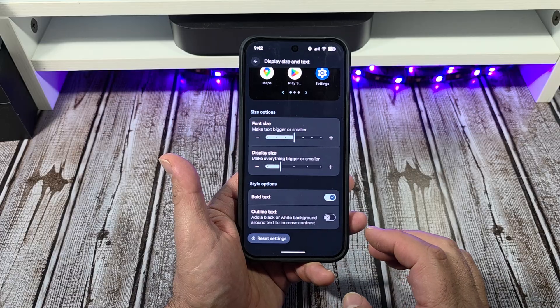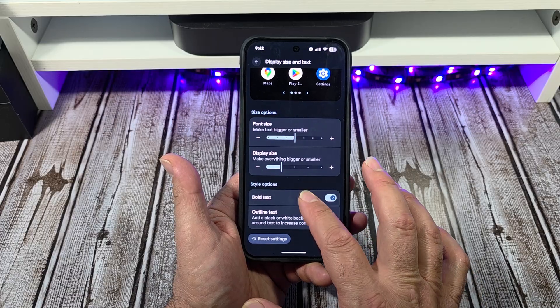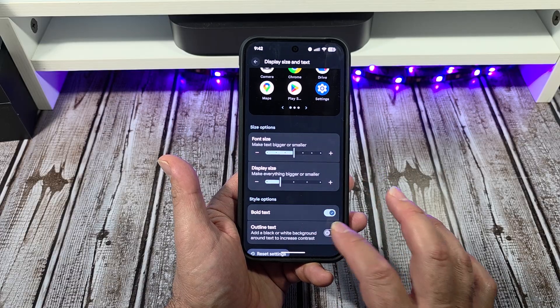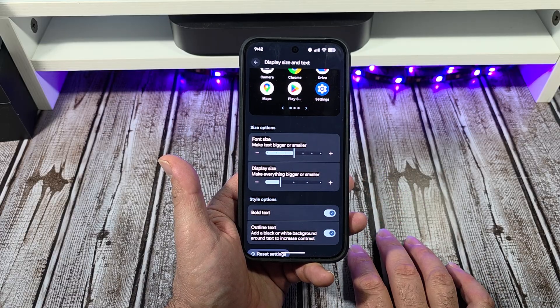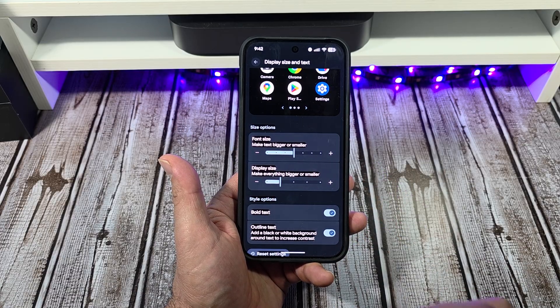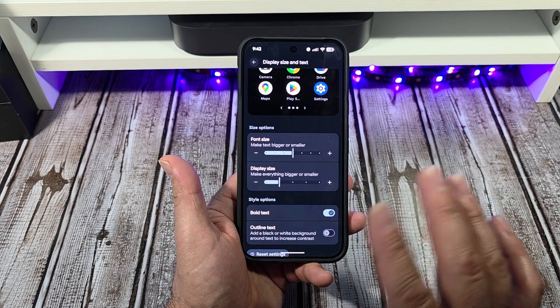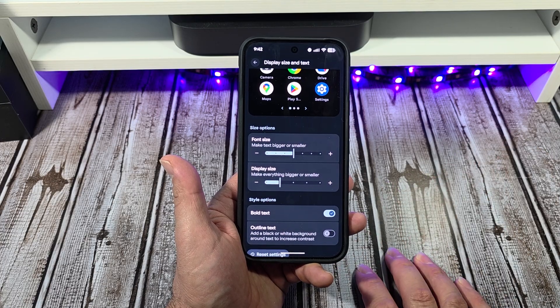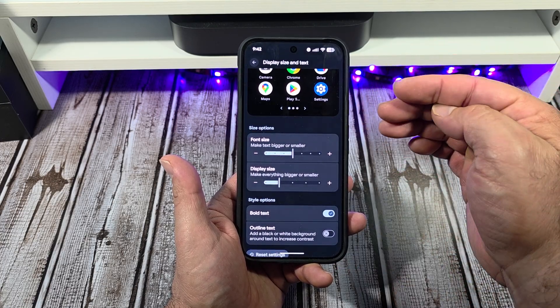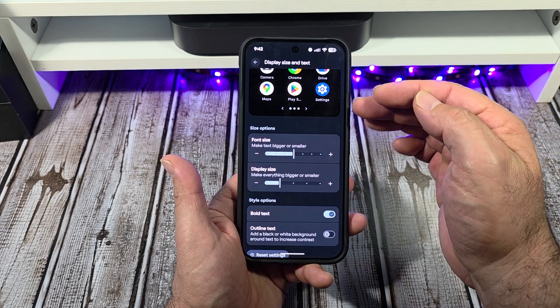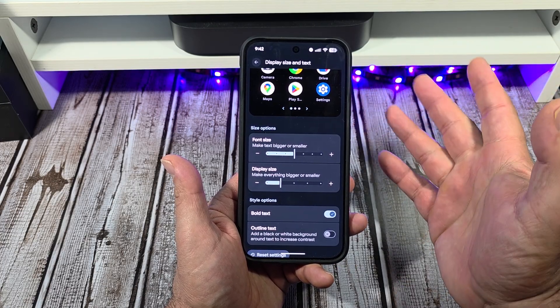Outline text — I don't know about this one, but watch this. To me, that's a little much. I know what the app is, I don't need to read the little letters beneath it, so I'm not going to worry about that.